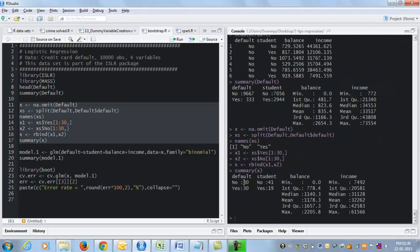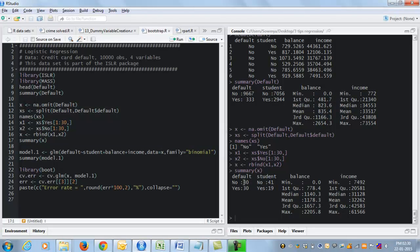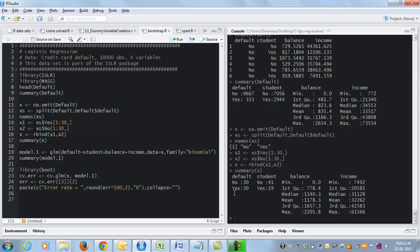But what if my data set was much smaller? So what I've done in these few steps is resample the original data set to create a smaller data set of sample size 60, 30 yeses and 30 noes have been picked from the original data set. What if this was all the data I had? What if my data sample size was only 60? Then I don't have enough samples to split the data into training and validation and then build the model on one set and test it on the other set. What do I do in such cases?